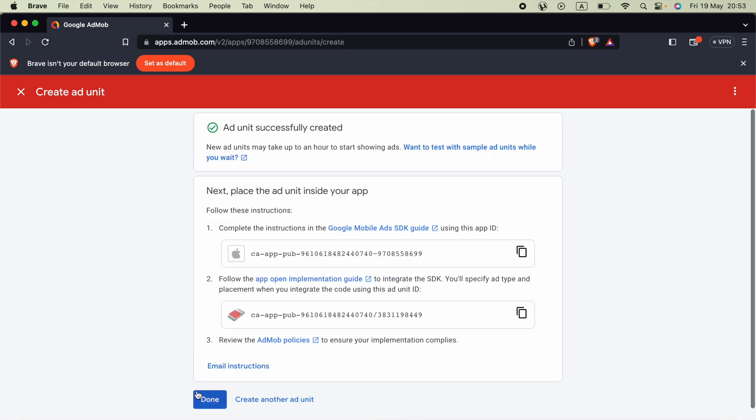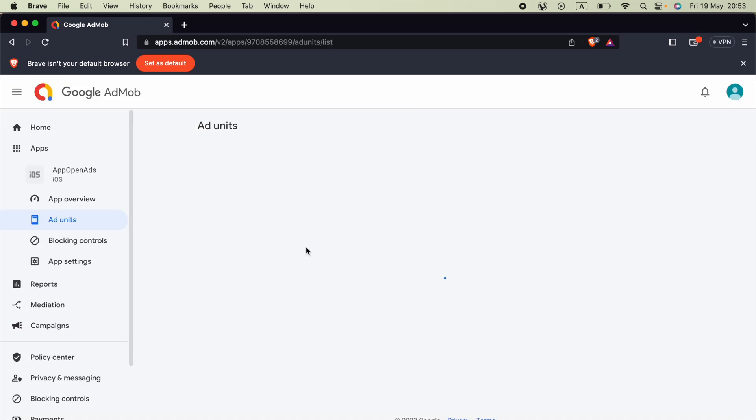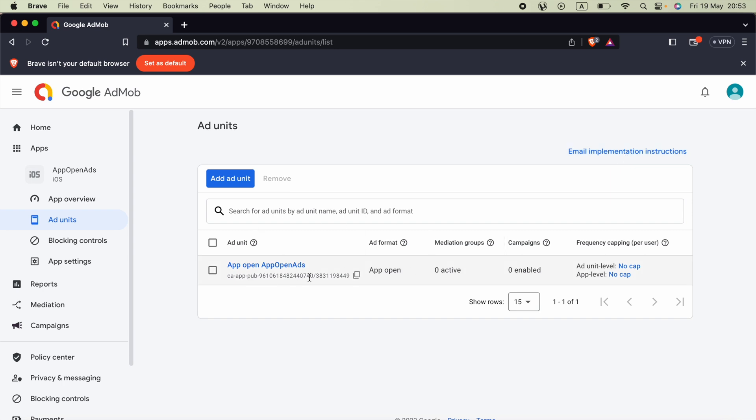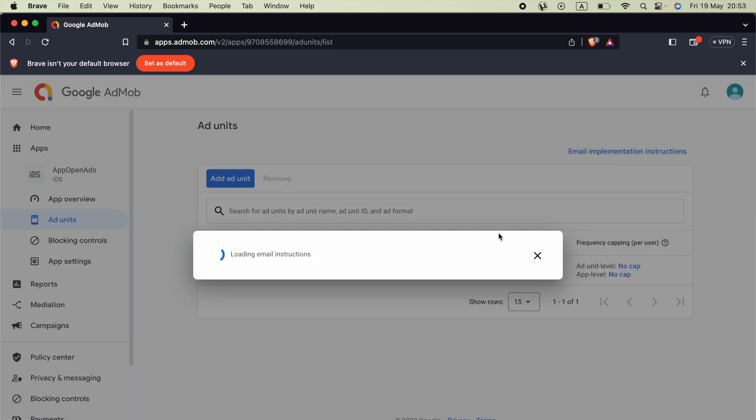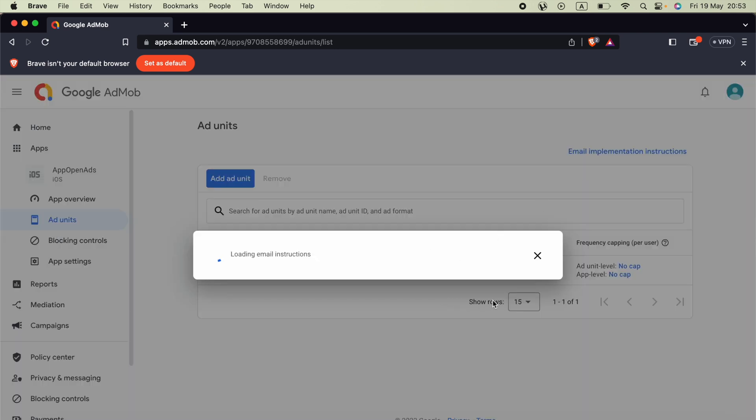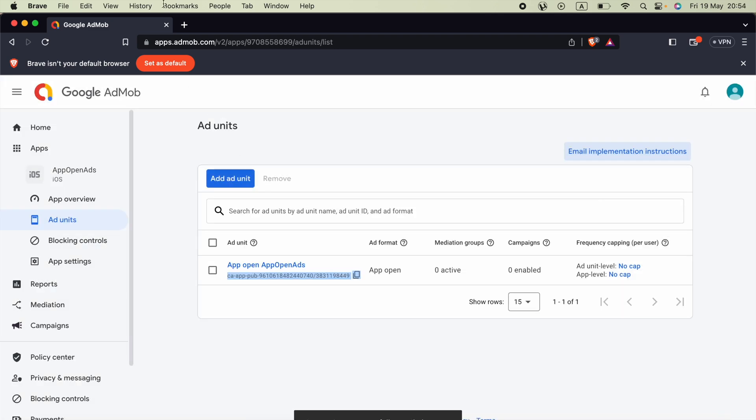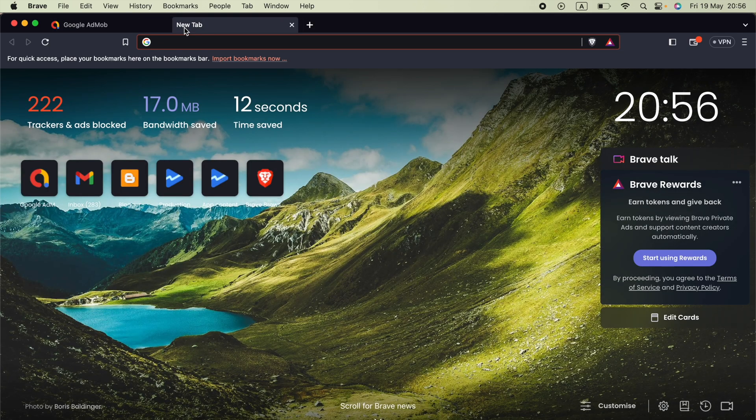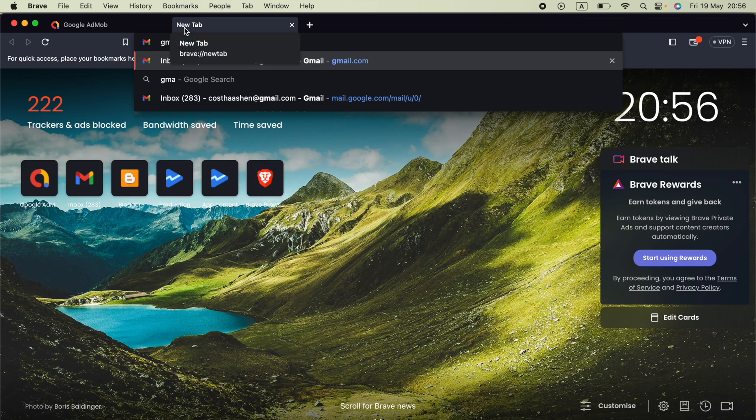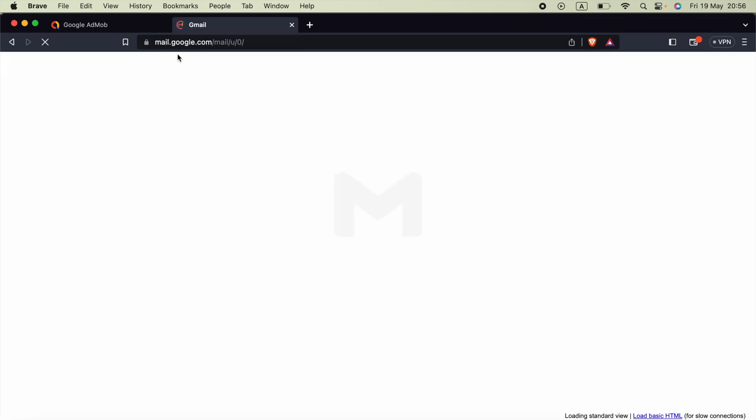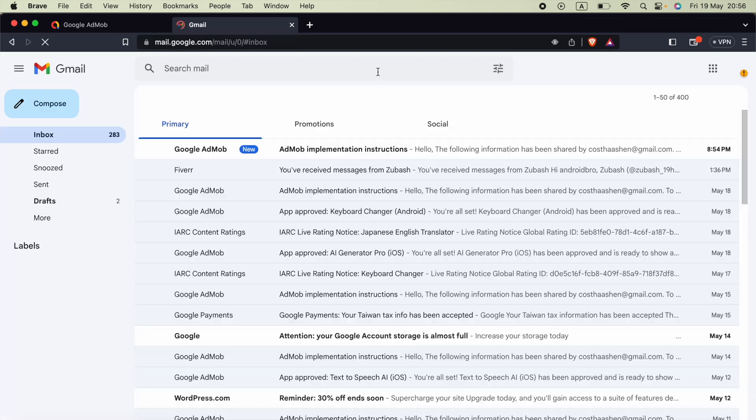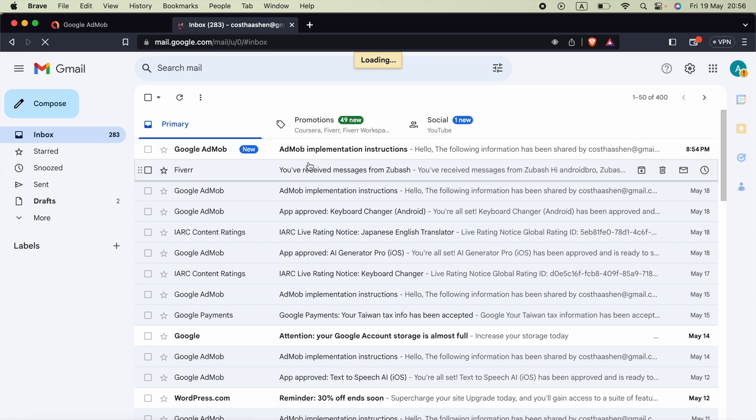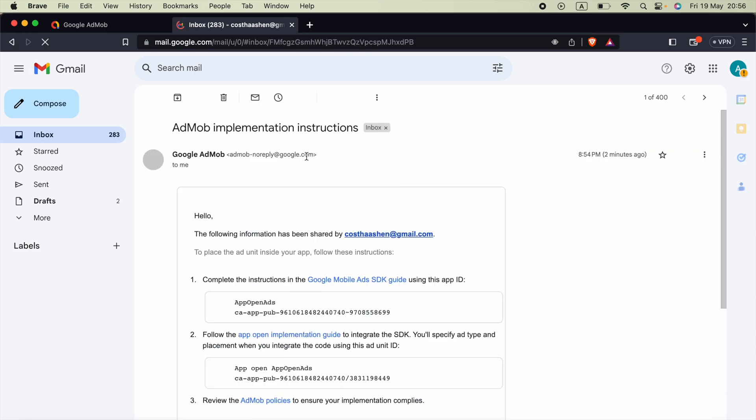Now the next step is we have to click on this email implementation instructions button. Then go to add units and you will see this button when you have your first ad unit ID. Send email. Okay now I am going to open gmail.com or whatever email platform. So here we got our SDK.